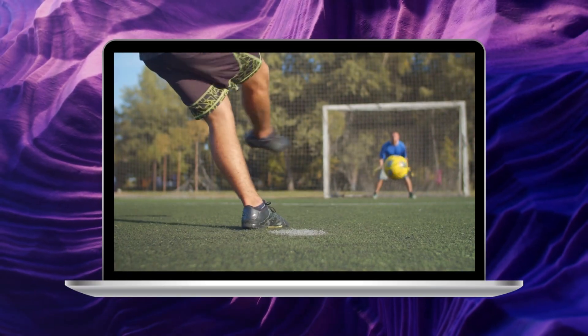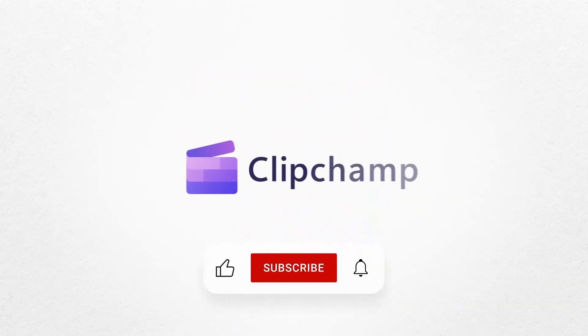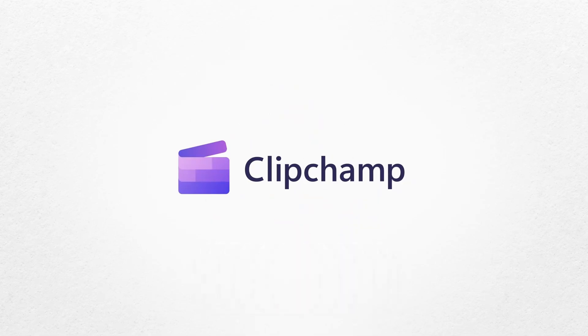And that's how to loop a YouTube video with Clipchamp. If you like this video, don't forget to like and subscribe to our channel for our weekly how-to videos.